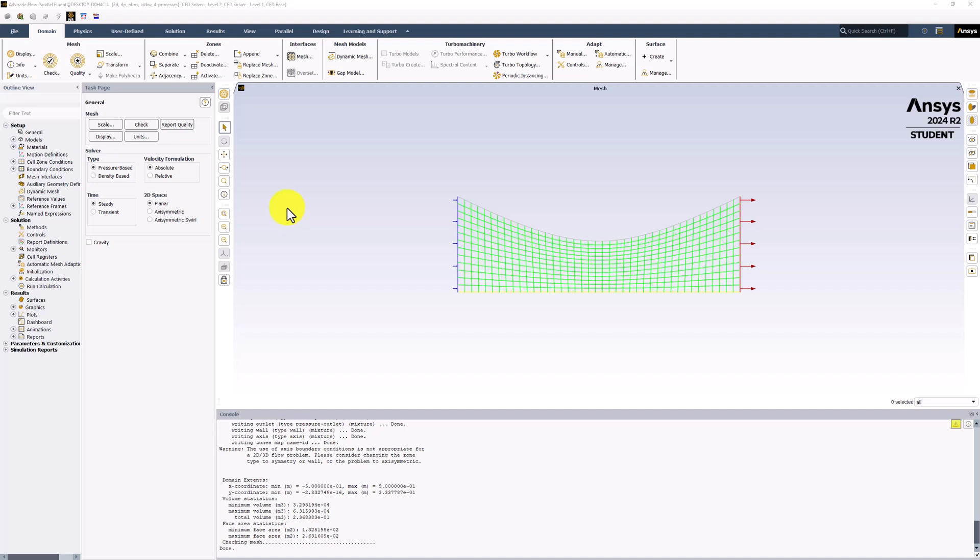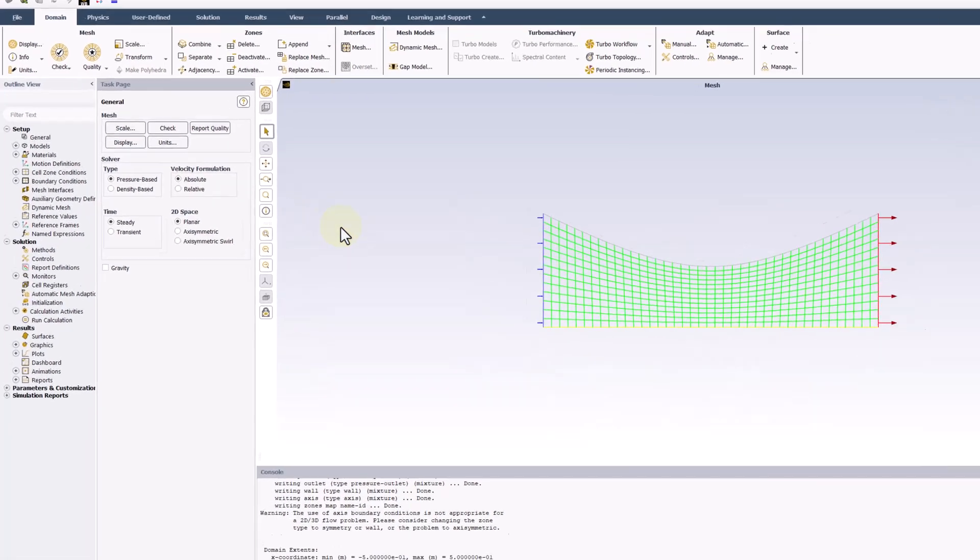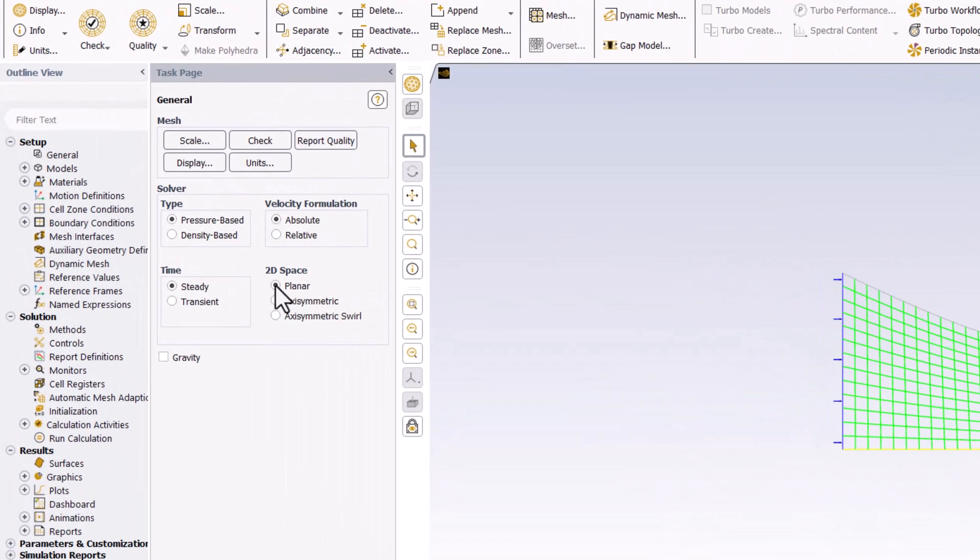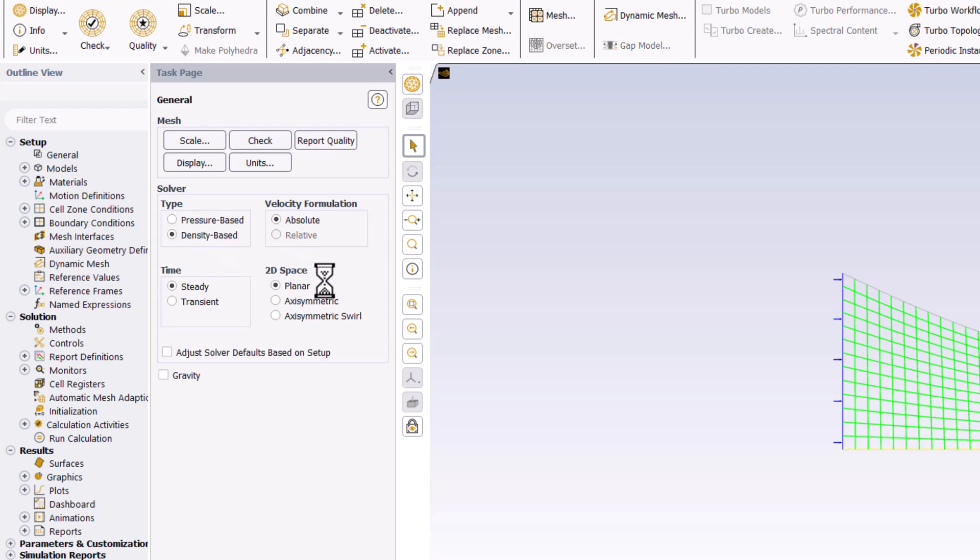To refine the governing equations, ensure that Steady is selected. Change Solver Type to Density Based, and change 2D Space to Axisymmetric.